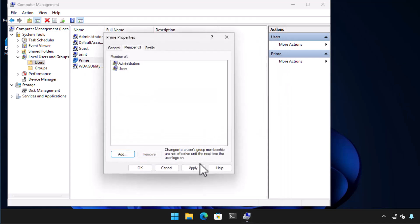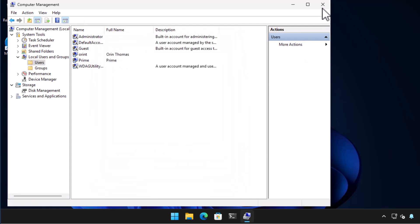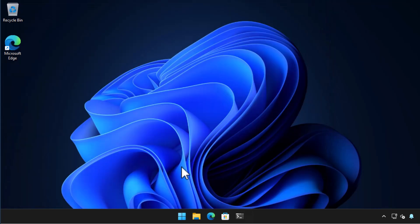We choose apply and then OK and our new user is now a member of the local administrators group.